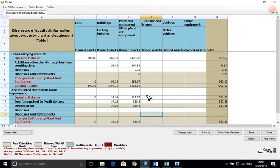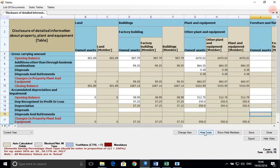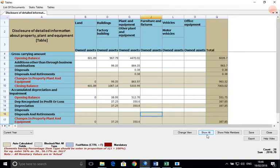Now we will discuss the show-all option, which helps us see the totals of all the members. The same can be hidden by the hide totals option.